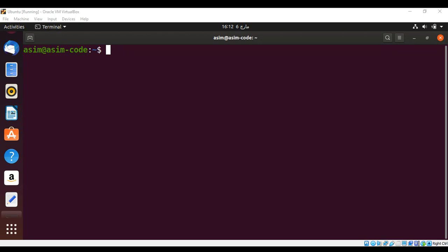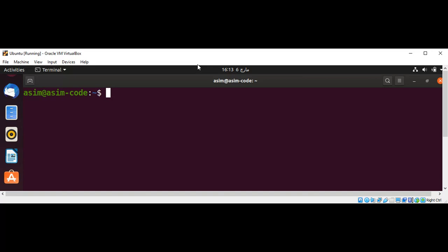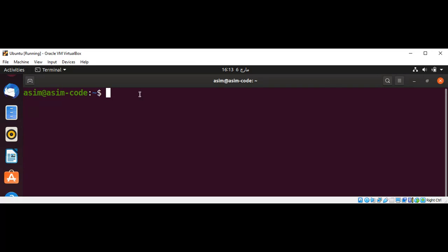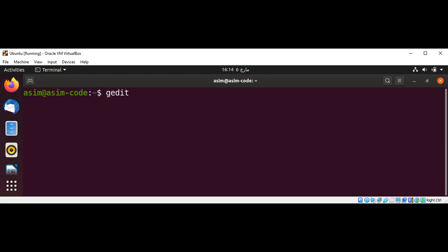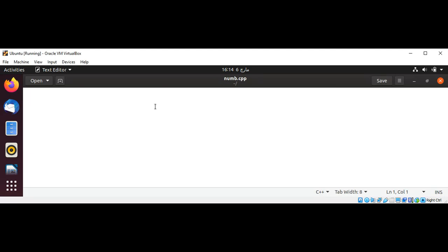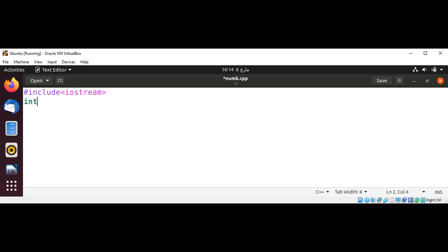I'm going to write a simple C++ program and then we will use GDB to debug it. I will use gedit editor to write our C++ program. GEDIT and I will name it numb dot CPP. And just hit enter. And I'm just going to include iostream. And iostream. And then our int main function.